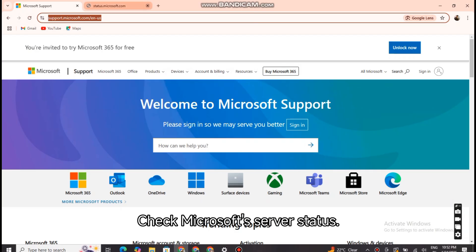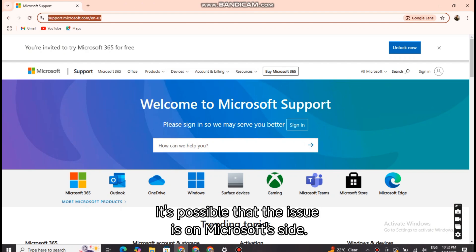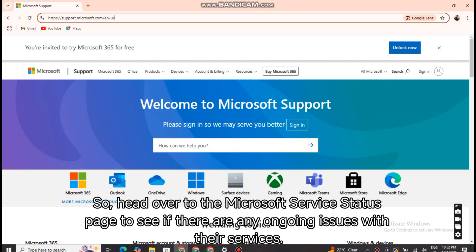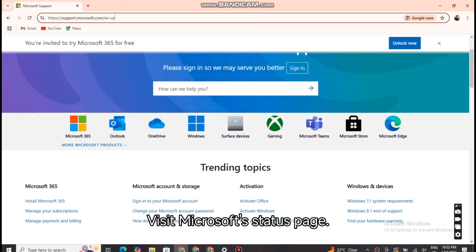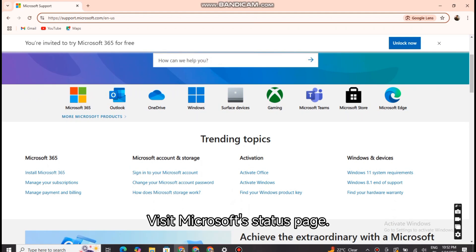Check Microsoft's server status. It's possible that the issue is on Microsoft's side, so head over to the Microsoft Service Status page to see if there are any ongoing issues with their services. Visit Microsoft's status page.